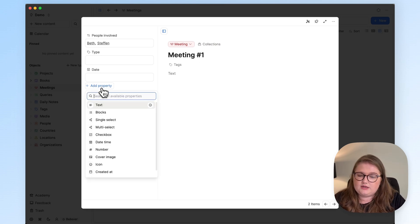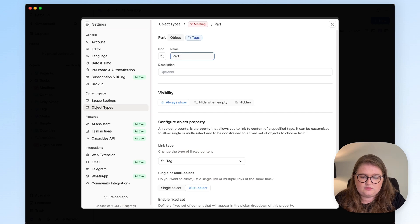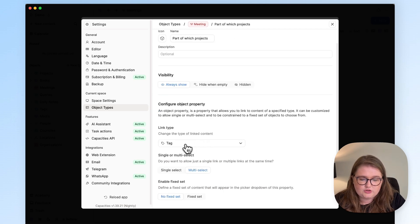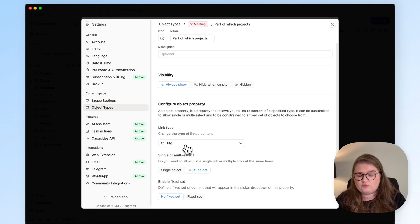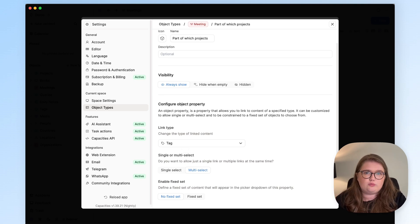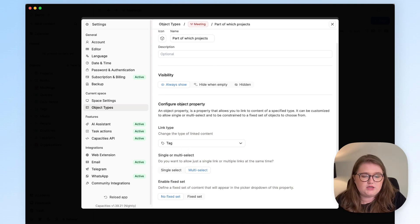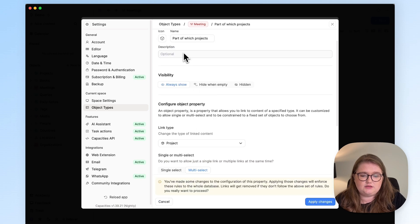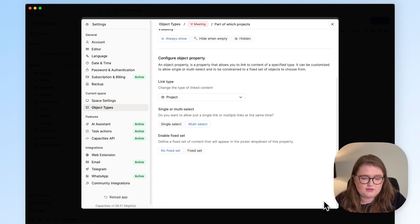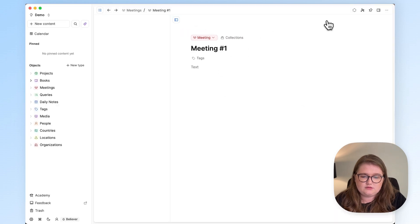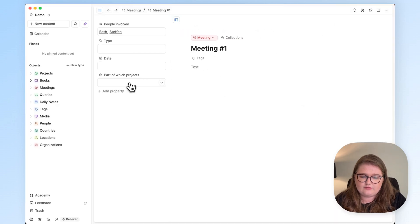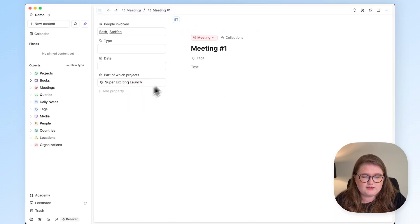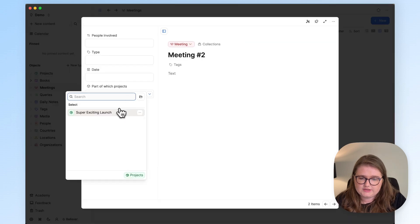Let me show you how to do it. I'm going to click Add Property, Multi-Select, Part of Which Projects. And make sure when you're creating select properties that you choose precisely which object type you want to select from. I don't want to select from a tag, I want to select from a project. And then click Apply. Now in this meeting I have the option to say that it's part of this super exciting launch, and I can do the same with the second meeting as well.